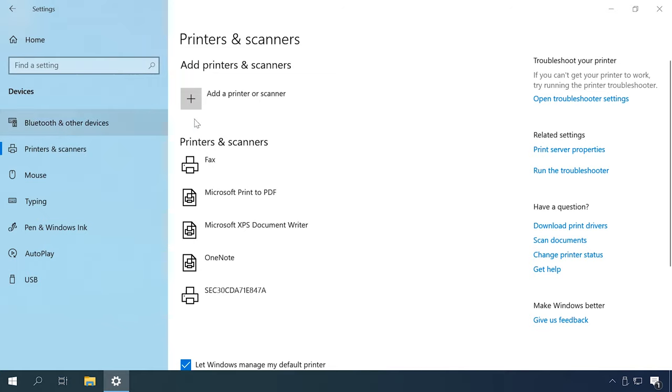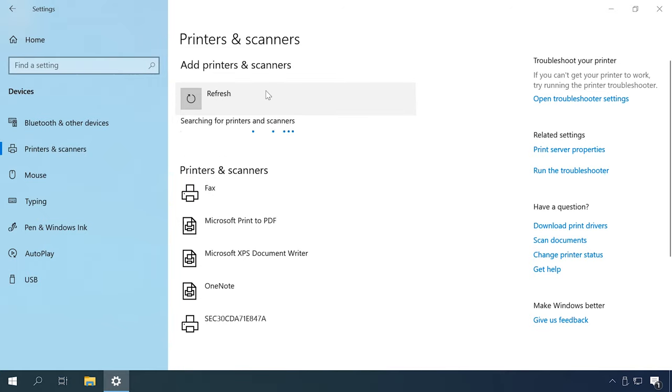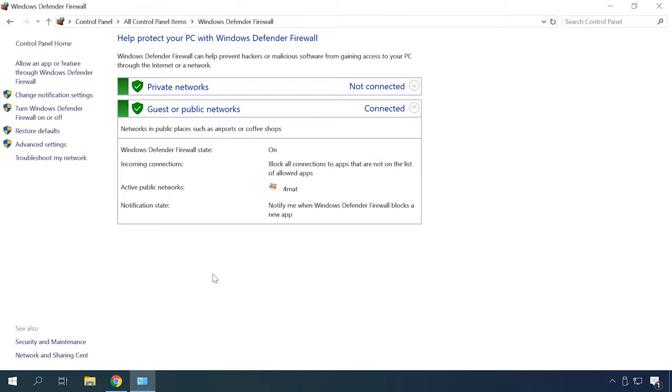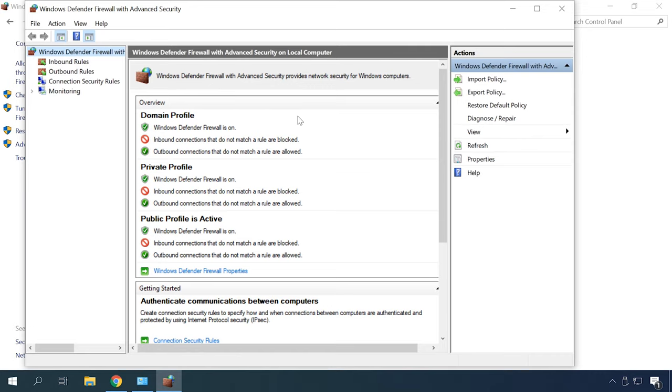Now add the printer on the client computer. If the shared access settings are configured properly but you still experience network printer issues, there might be a problem with the firewall settings. The point is that this security component has been made more robust in Windows 10, so it both adds more safety and more issues. There is a special video tutorial about configuring or disabling the firewall in Windows 10, so you can watch it if you follow the link in the description.